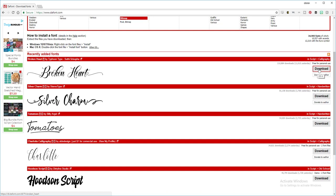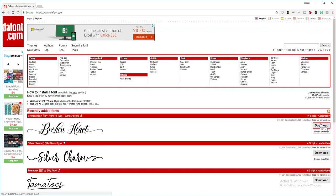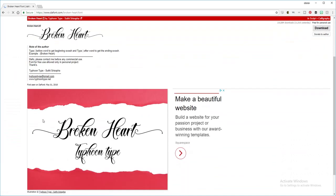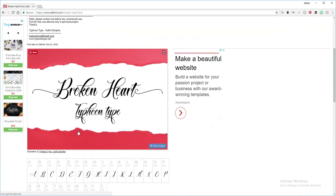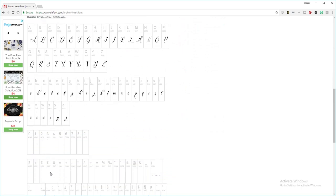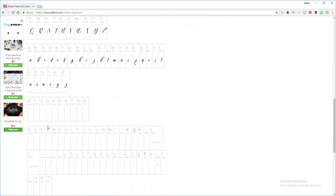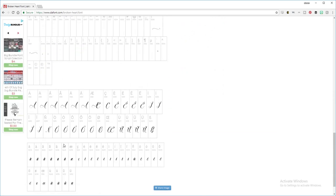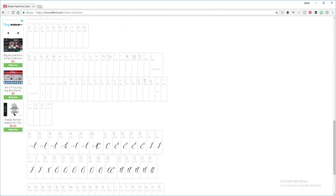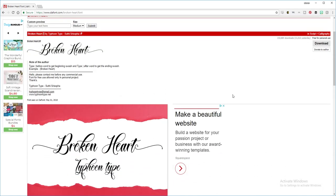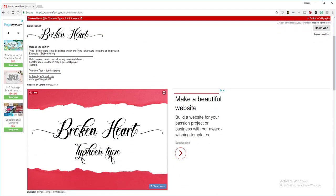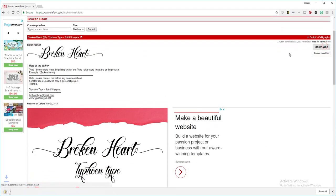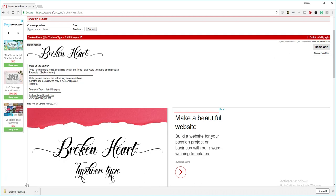Or you can select the name of the font and it will show you what all the letters look like in that font and if it has special characters. So we want this font, you're going to click download.